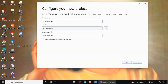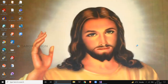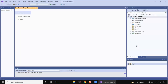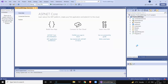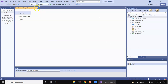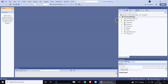Click on Next. For now I will untick 'Configure for HTTPS', select Framework 6.0, and click on Create. This video is especially for beginners who are just getting started with Visual Studio 2022 and creating their first MVC web application.